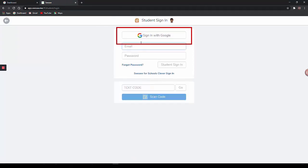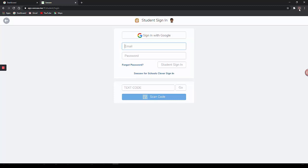You do not need to enter a username and password here because the Sign in with Google button is referencing the Google Chrome account that you have signed into. Select the Sign in with Google button.